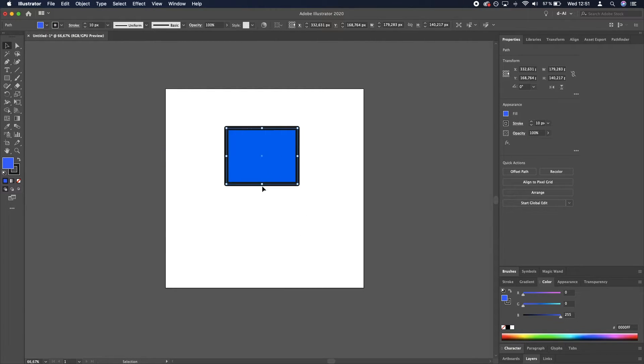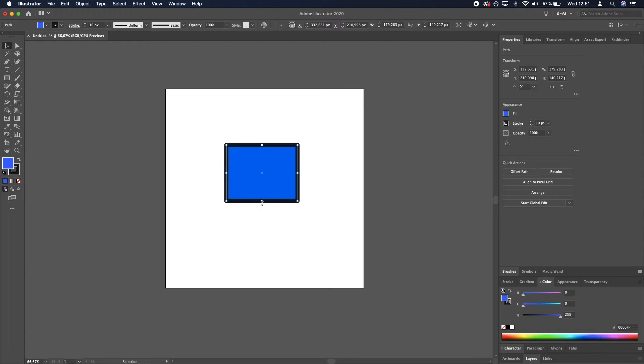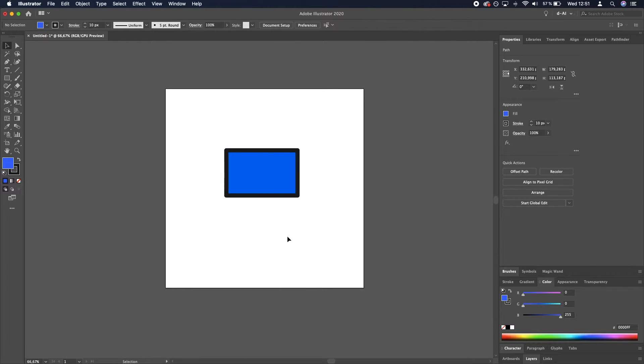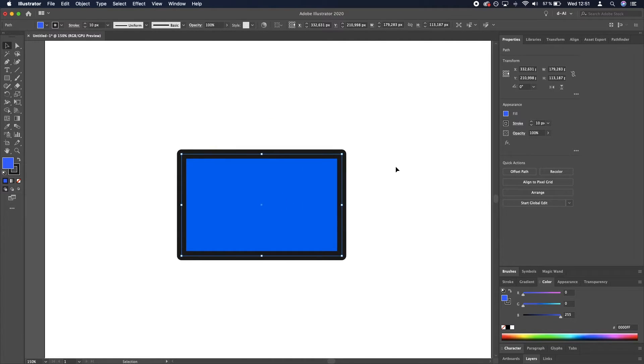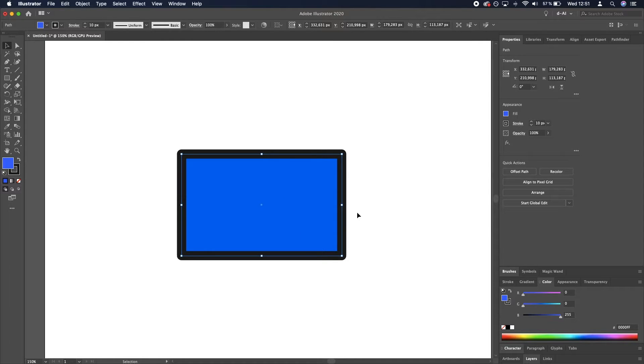Great, now we're going to make it a little bit shorter, like so. Cool, and now we need to select the rightmost anchor points and move them upwards.